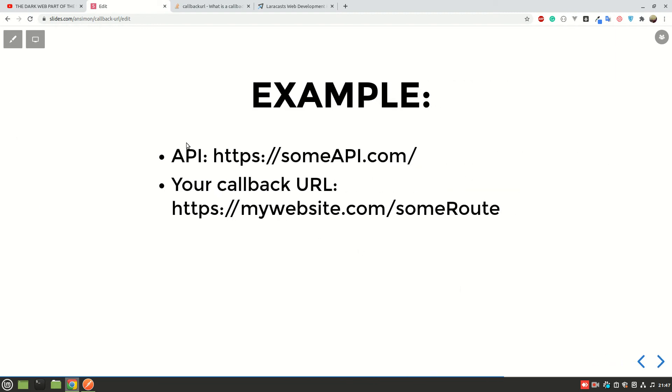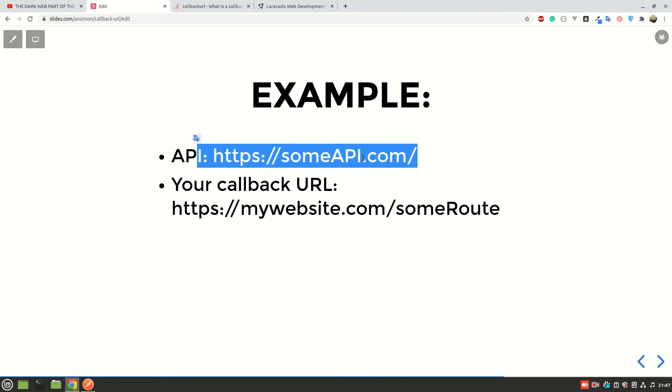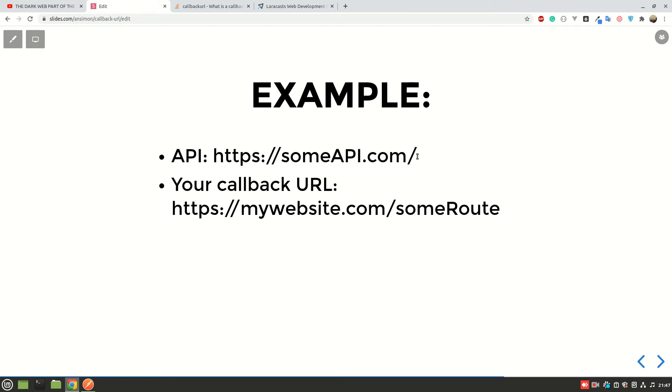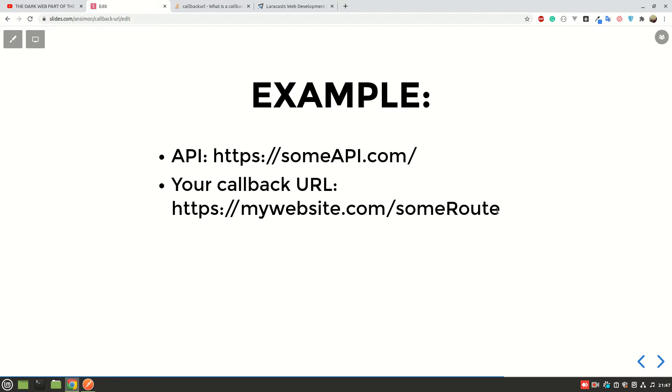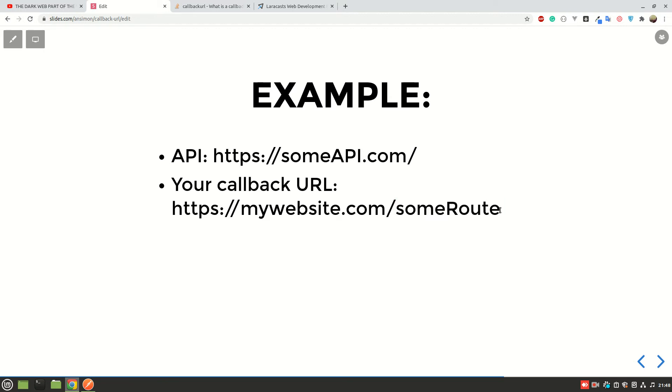To explain this, here we have an example where I have a URL. For example, it is https://someAPI.com, which can be any API that you are dealing with. And then here we have the callback, so it can be mywebsite.com and then this route. This can be a route or it can be something like maybe callback.php or that, in other languages using a backend to handle that API request.